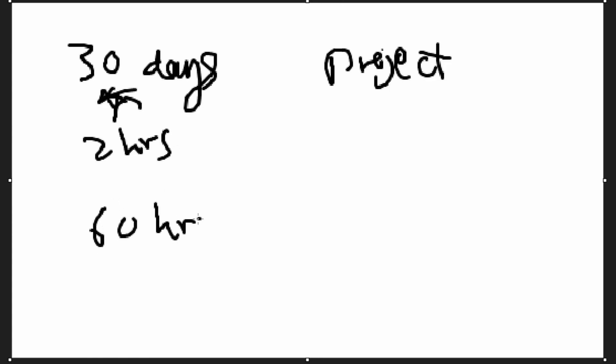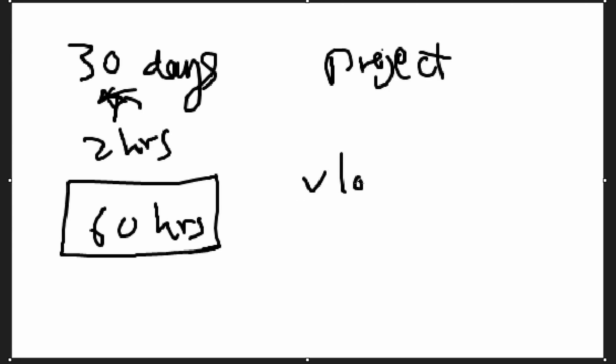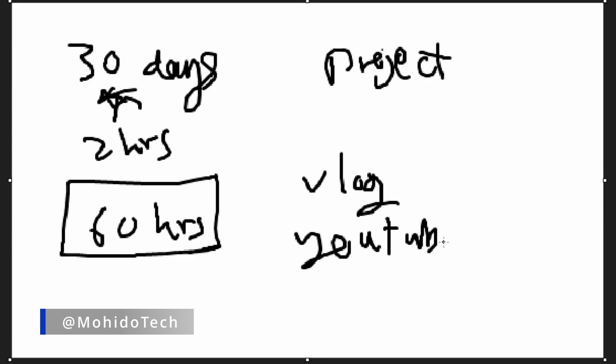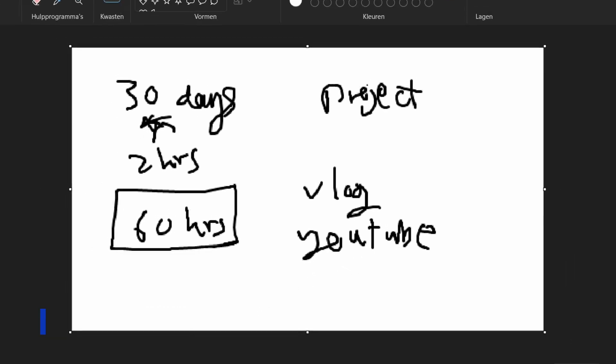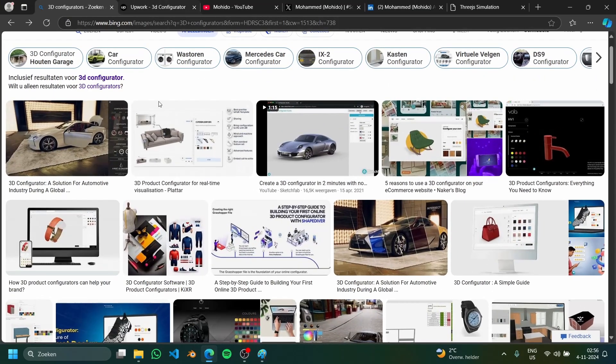In total we will have 60 hours of total work, and at the end of this 60 hours I'll create a vlog and upload it to my YouTube channel, so make sure to subscribe there.